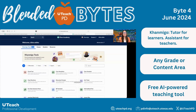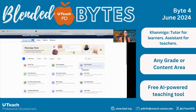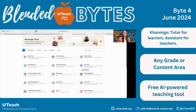Once you get in, you'll see all the functionalities. It'll give you a little bot that can walk you through. It kind of reminds me of Magic School AI — it does look a little bit similar in the way that they laid it out.